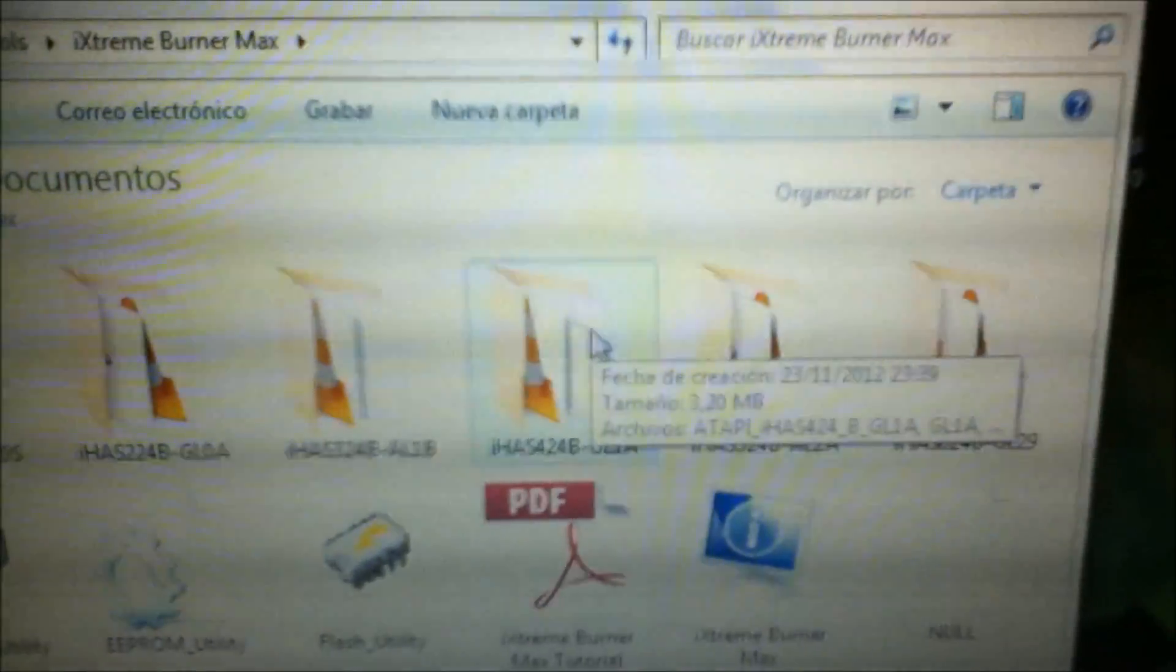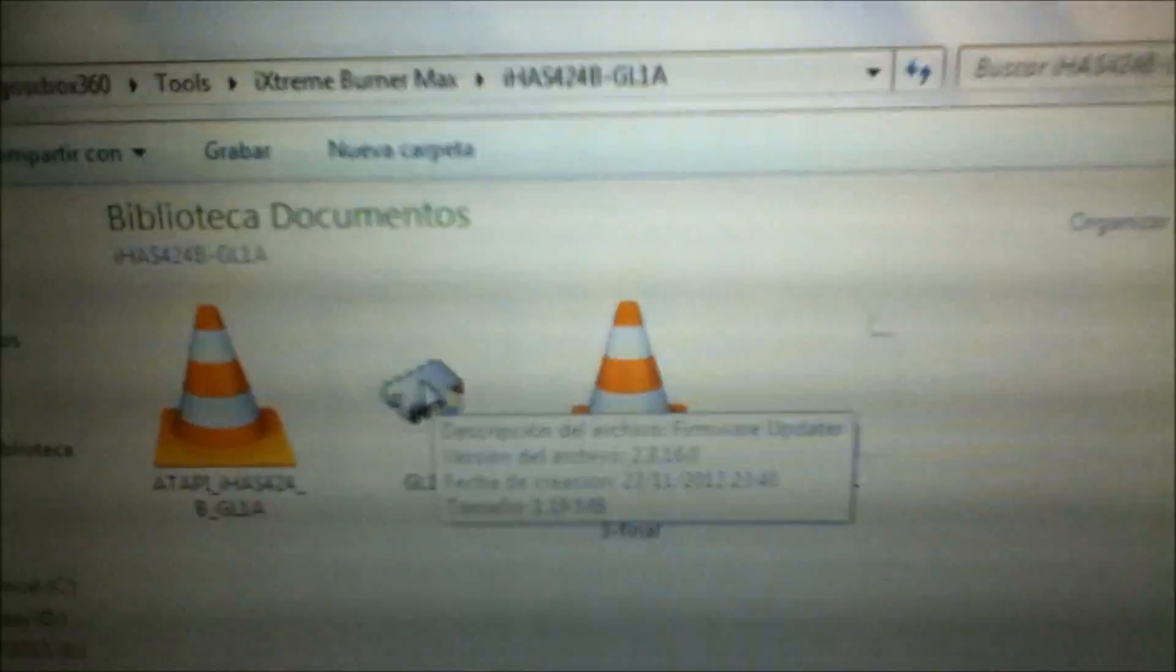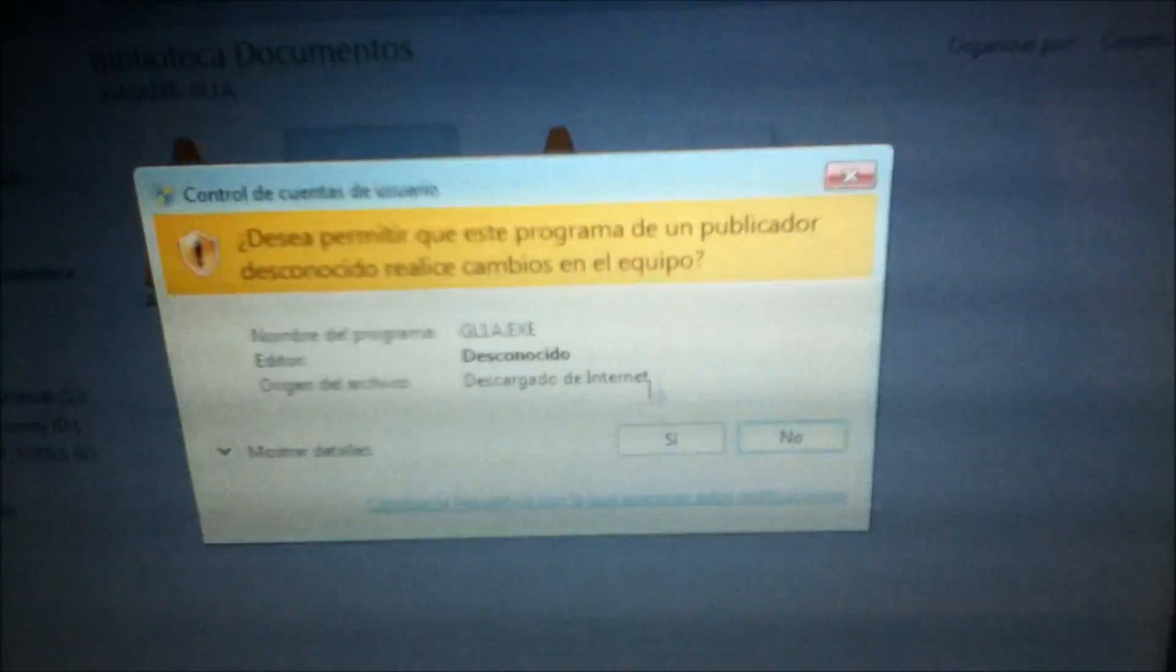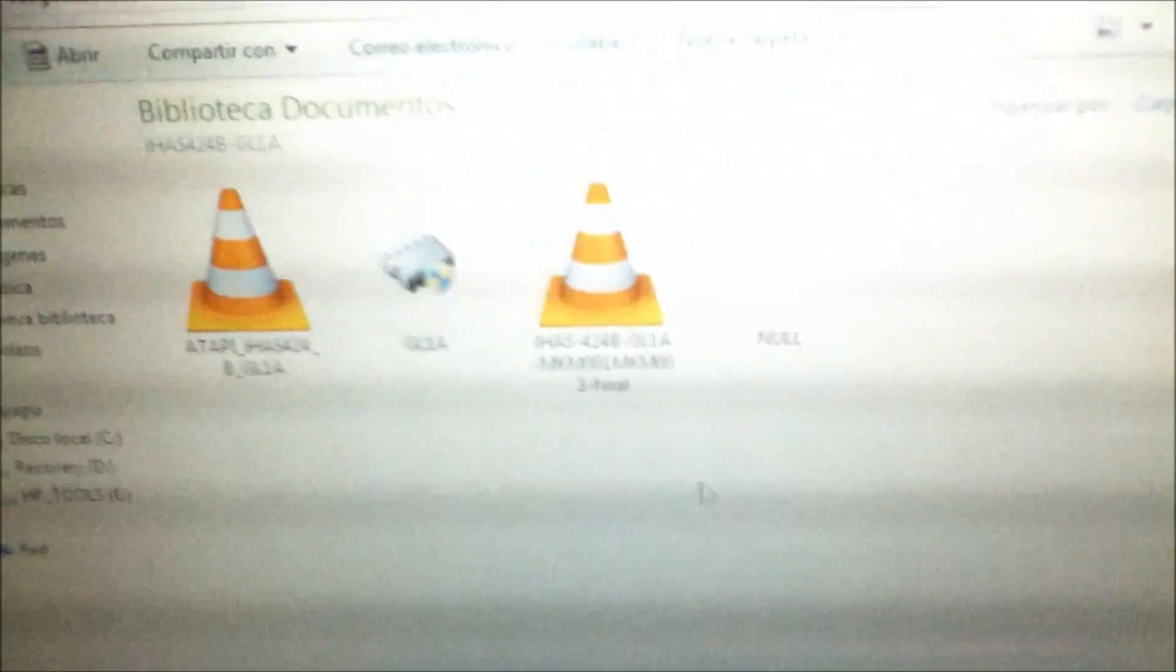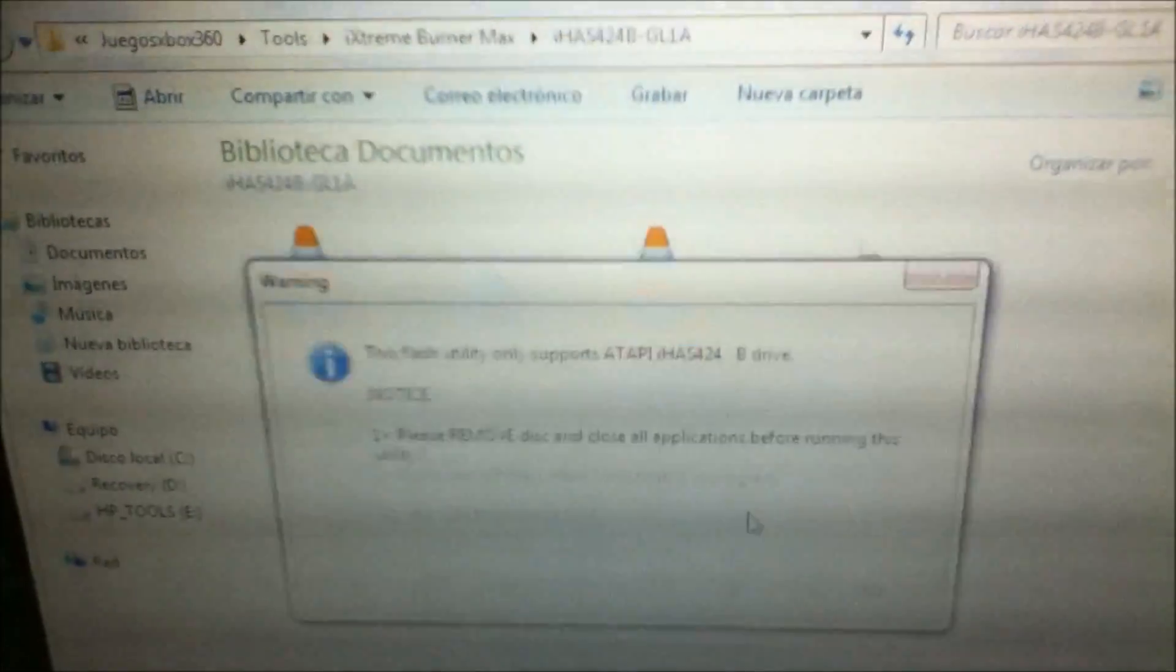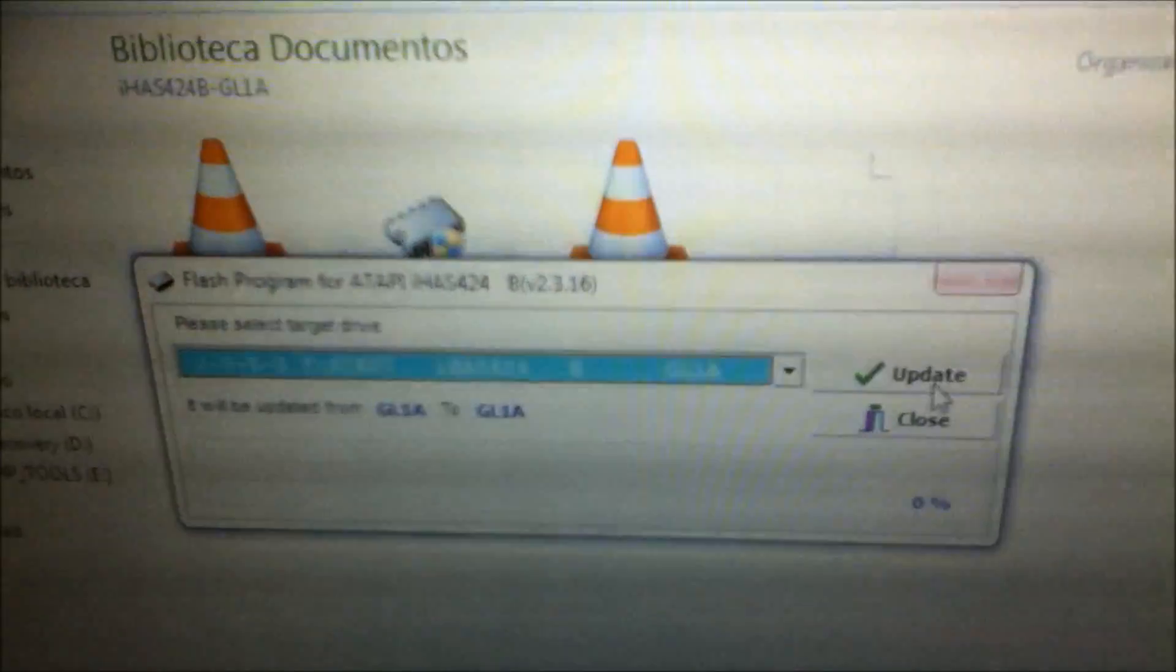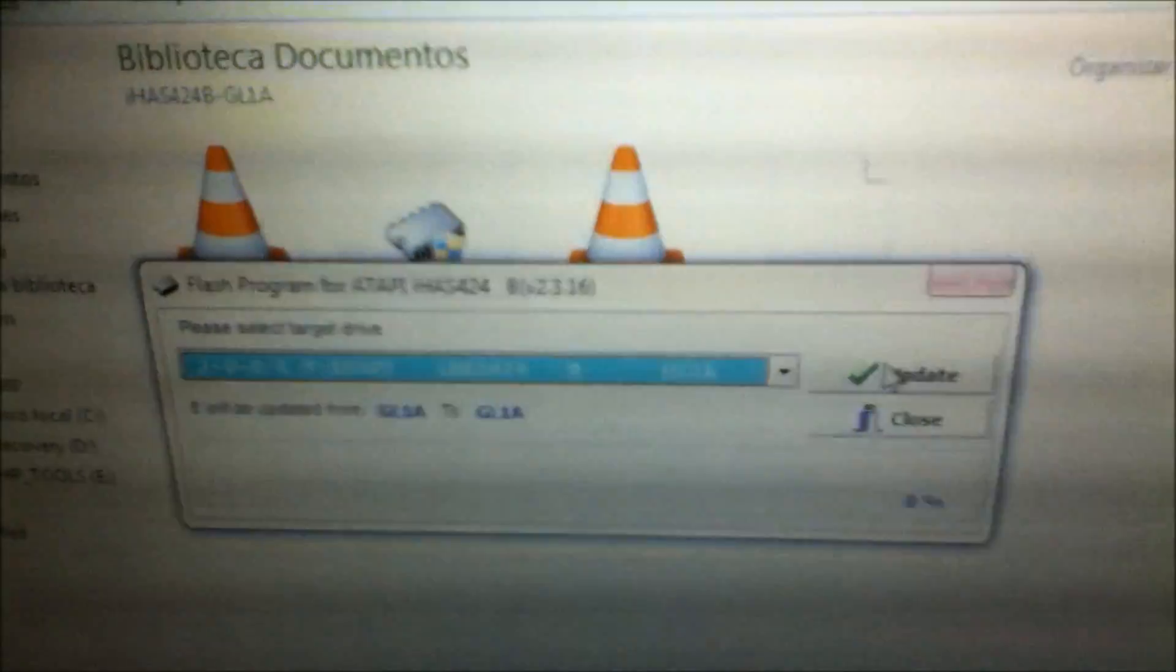So mine is 424B, so I'm gonna click in here. What you're gonna do is click in this .x, so here you're gonna put yes. It's gonna pop out this, you're gonna put in yes, and you're gonna update.